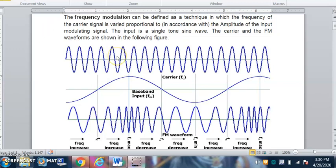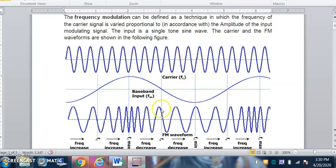Hello students. Before understanding the spectrum and bandwidth of an FM wave, let's revise the basics of frequency modulation. Frequency modulation is a technique in which the frequency of the carrier signal varies. As seen in this diagram, the carrier signal has fixed frequency, fixed amplitude, and fixed phase shift. In frequency modulation, only the frequency is varied while the amplitude remains constant.